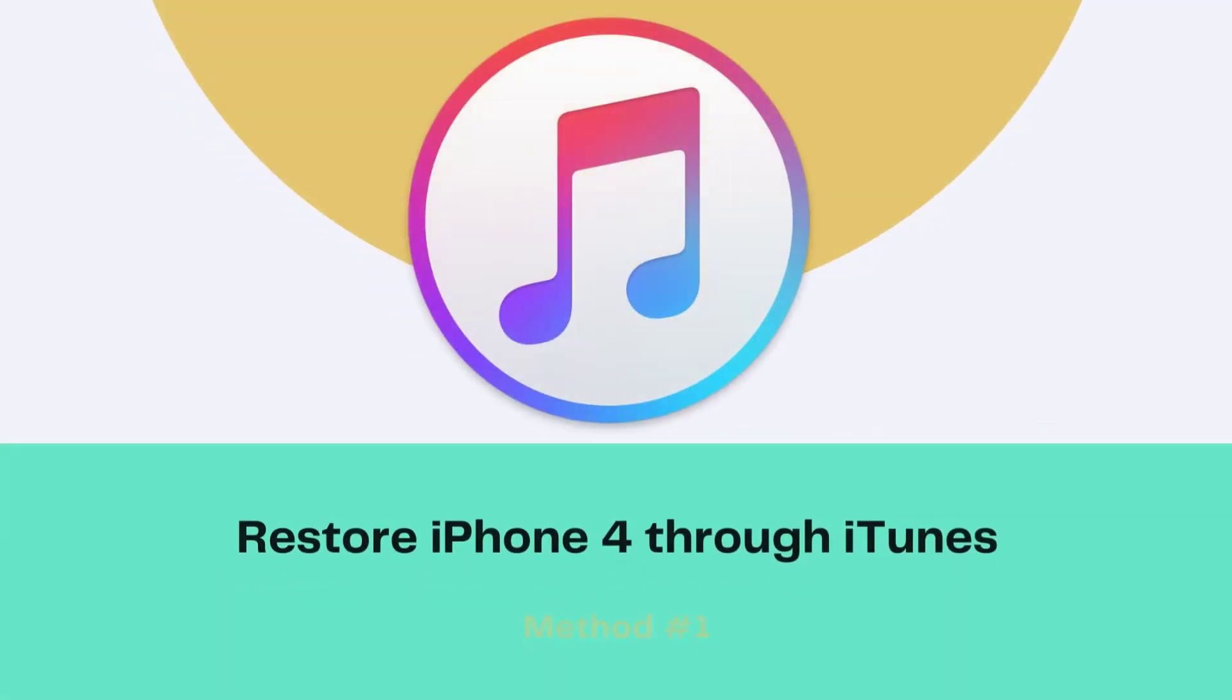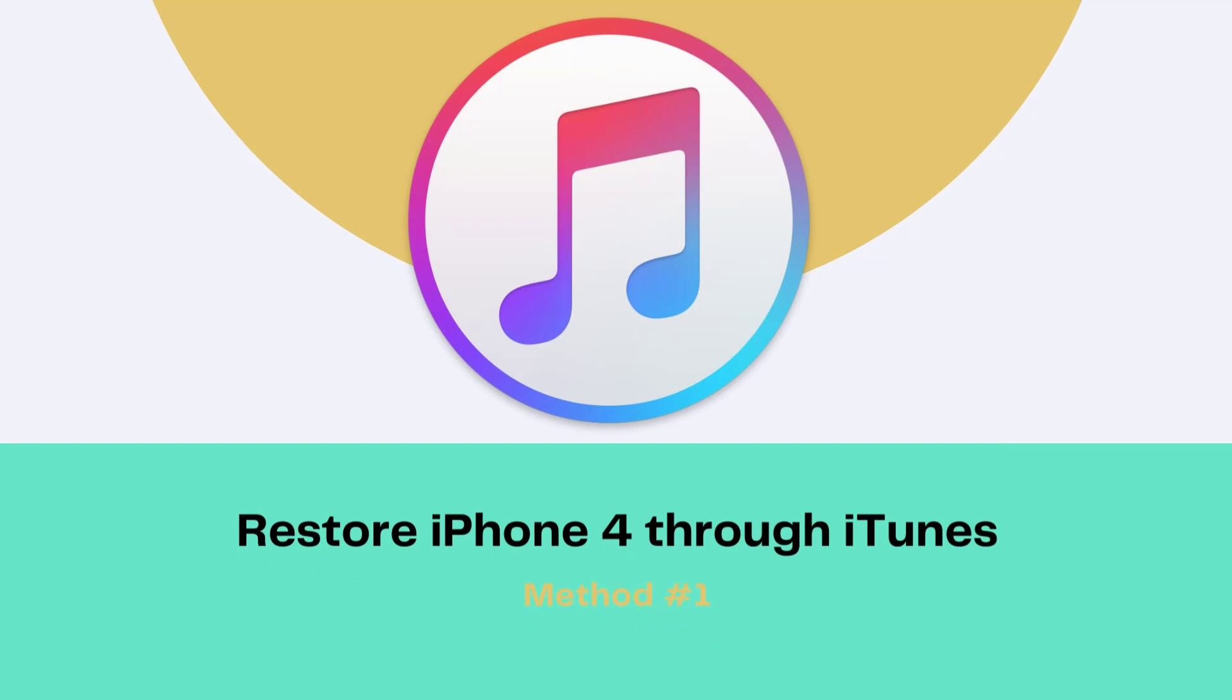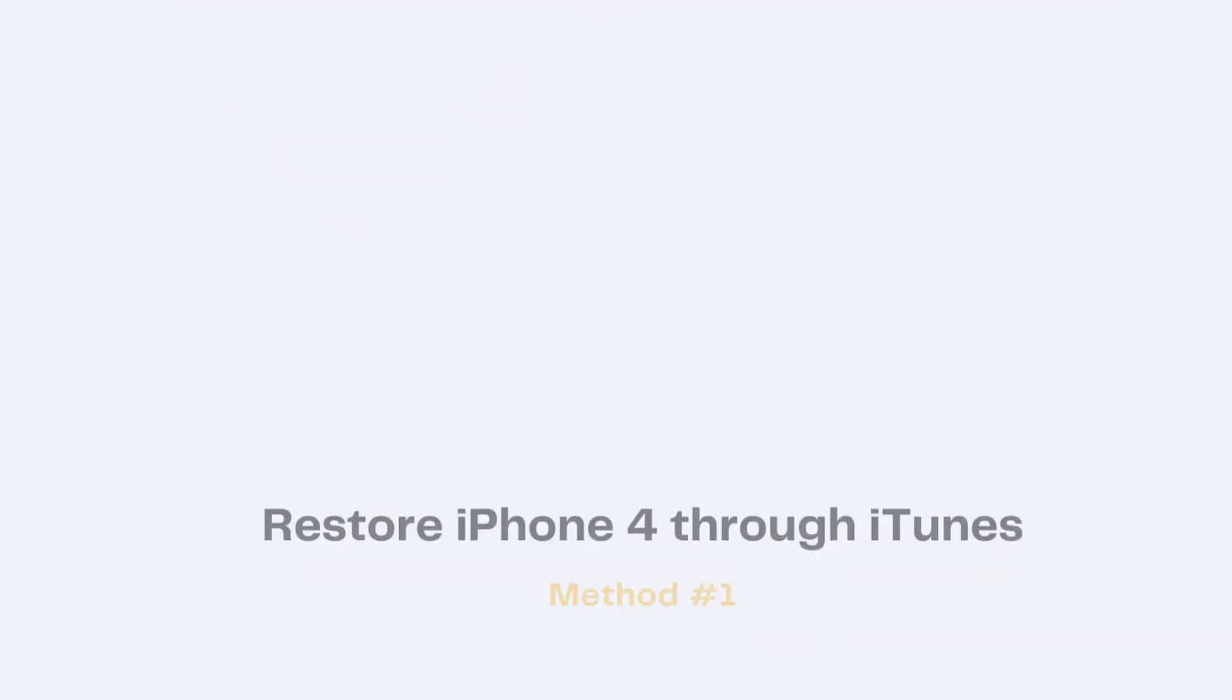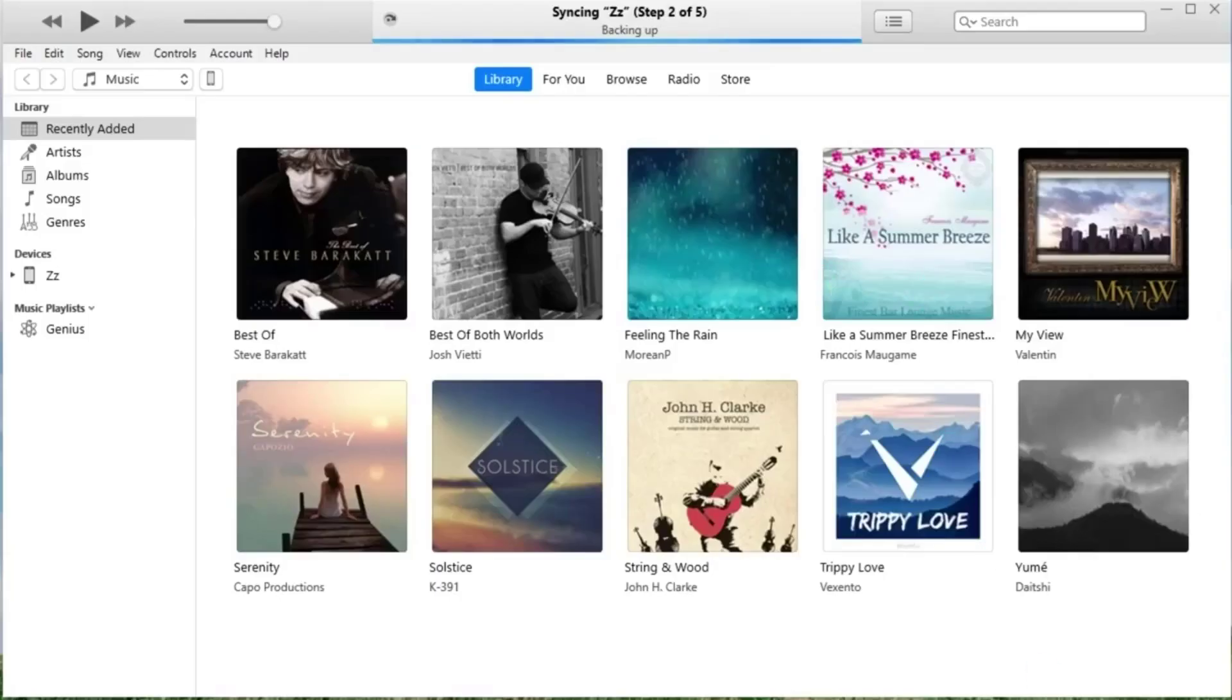Method 1, Unlock iPhone 4 through iTunes. Launch iTunes on your computer, and connect your computer to your iPhone using a USB cable.